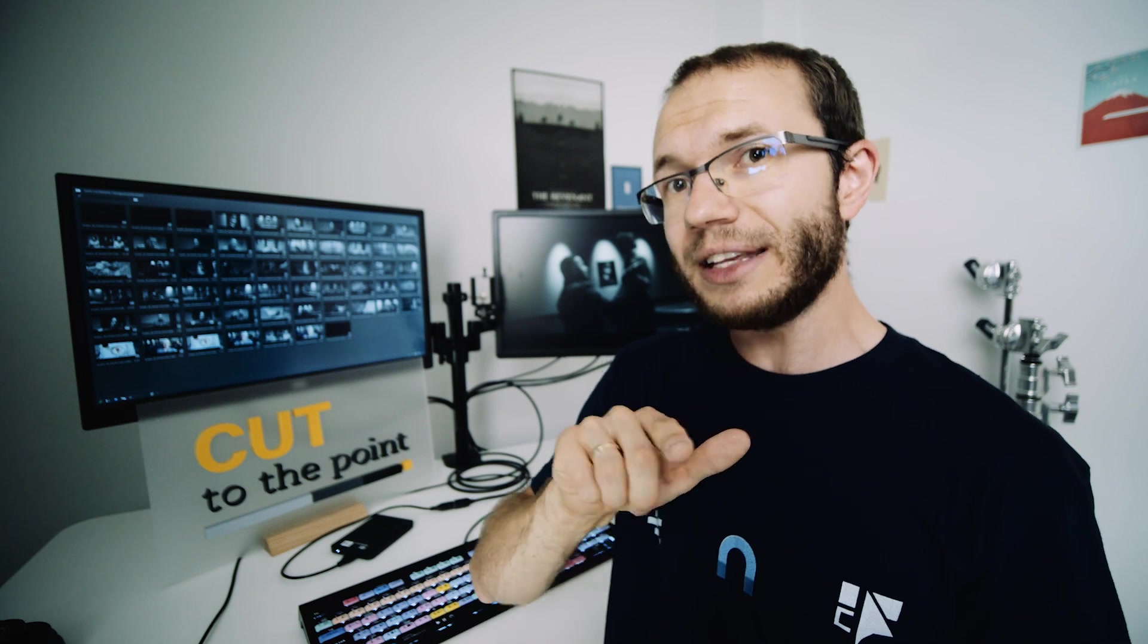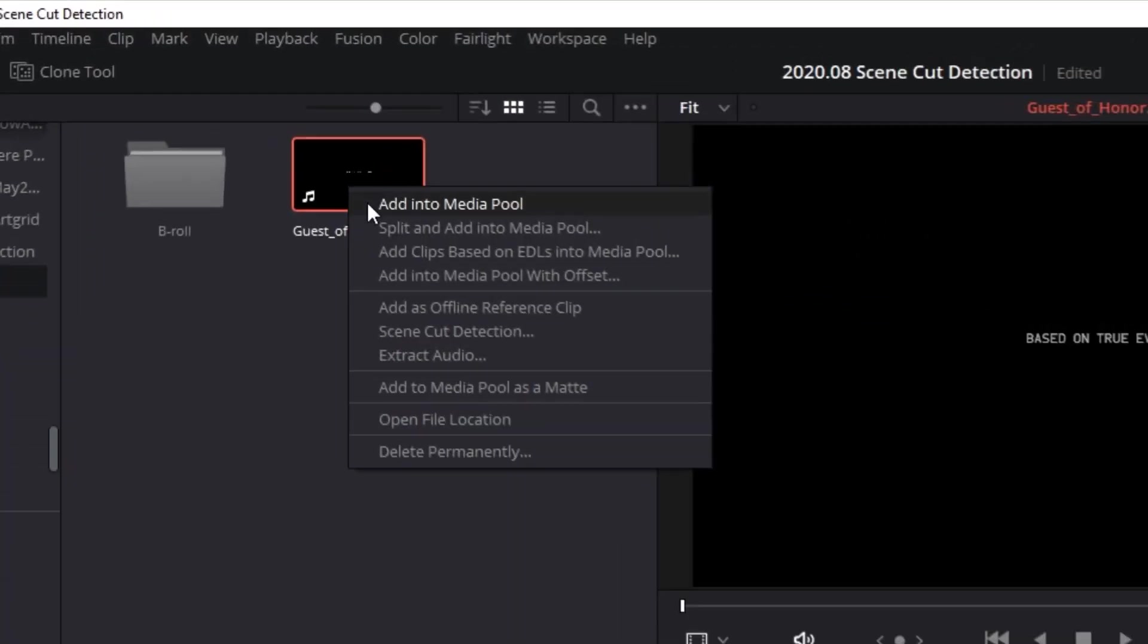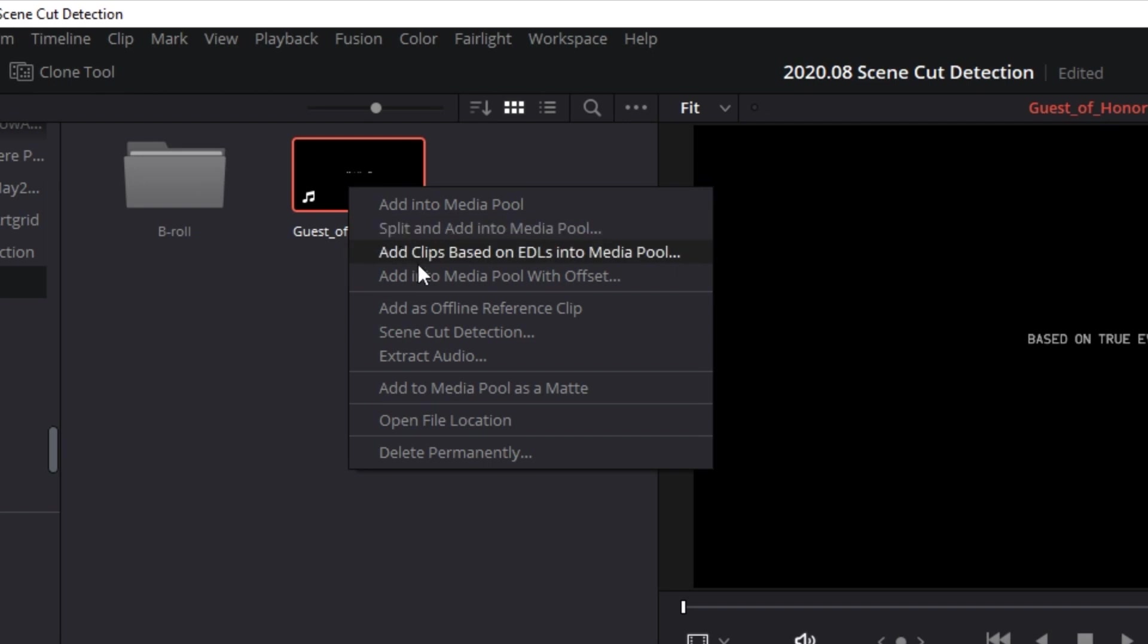What I like about Adobe's take on that feature is that you can run it for any clip on the timeline. In Resolve, you can only access scene cut detection while importing a file to a project.